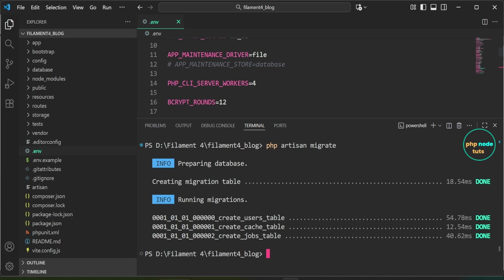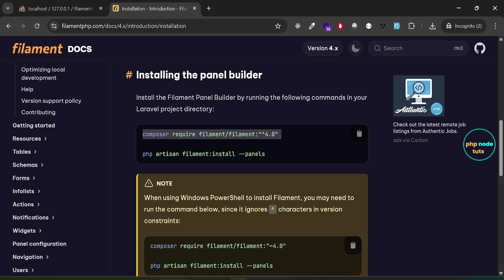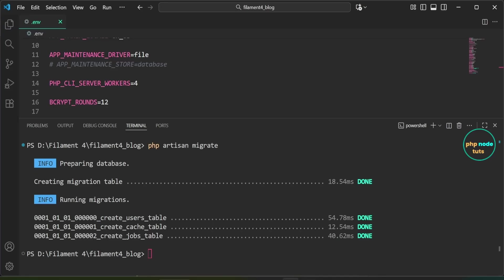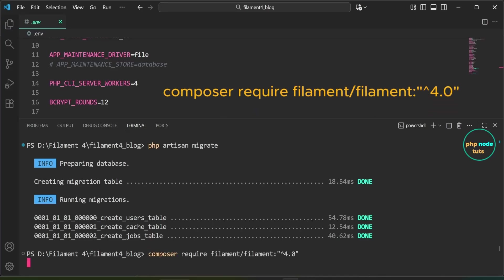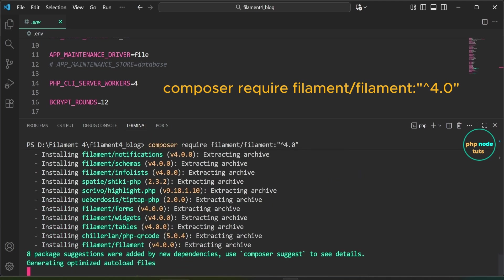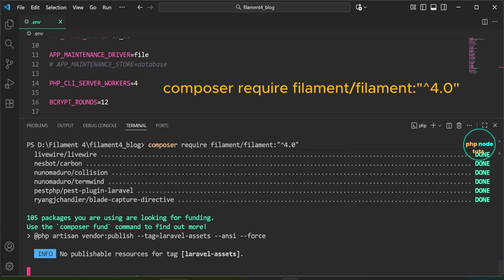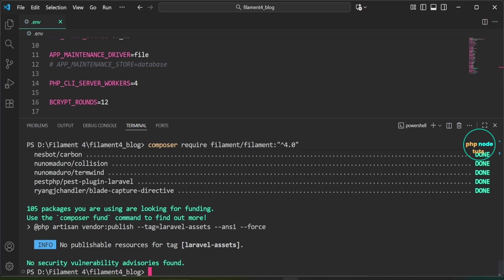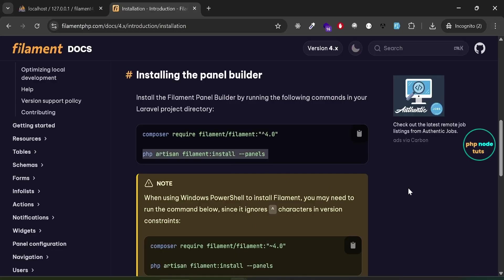The database has been migrated. Now let's install the Filament panel builder. Open the Filament 4 docs, copy the first command, paste it and press Enter. Filament 4 has been installed successfully. Next, copy the second command to install Filament panels.